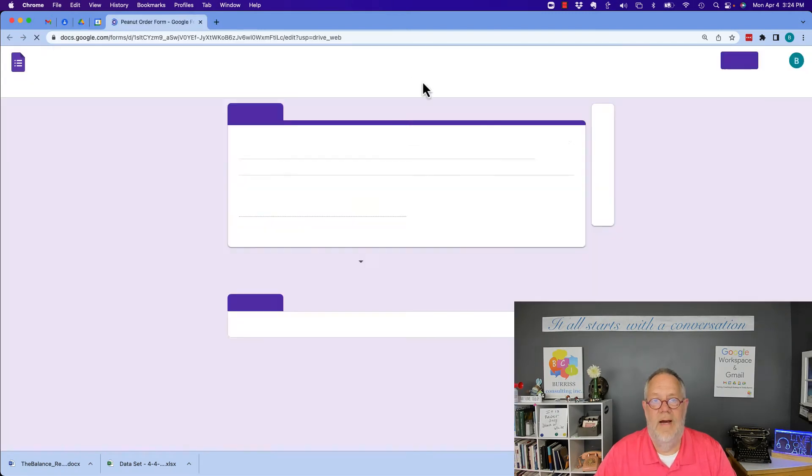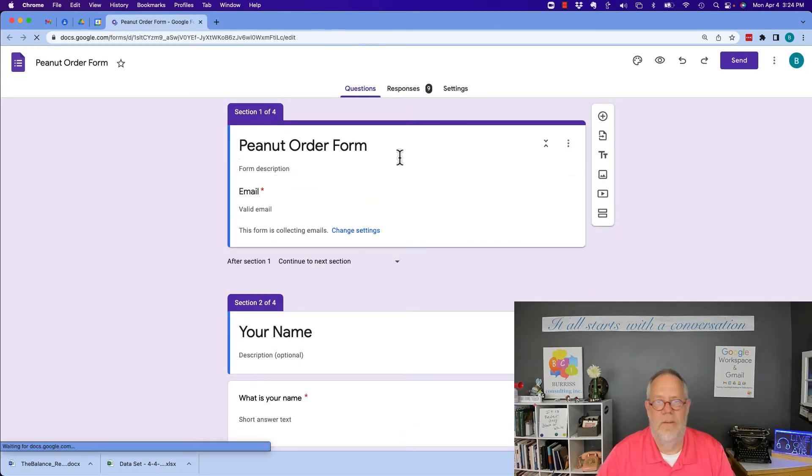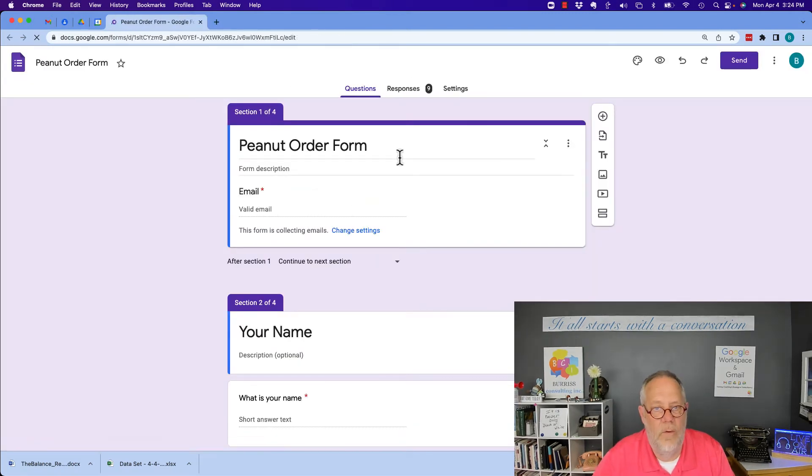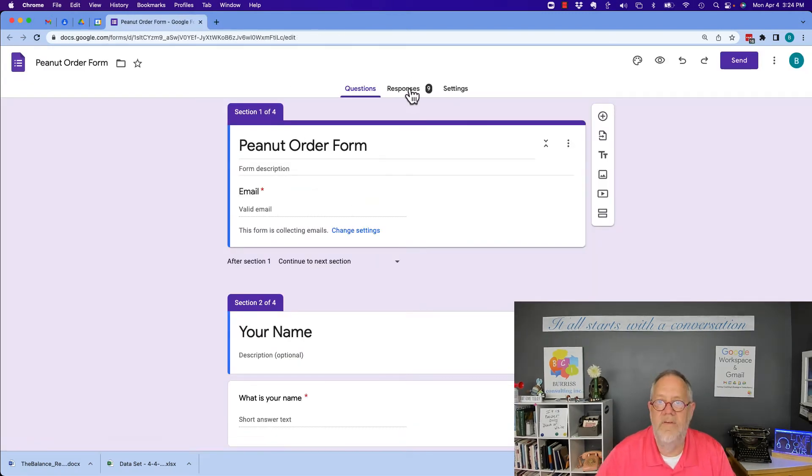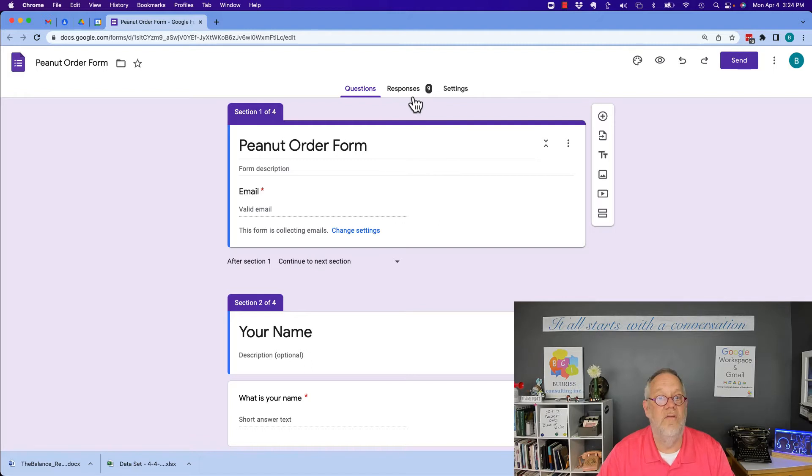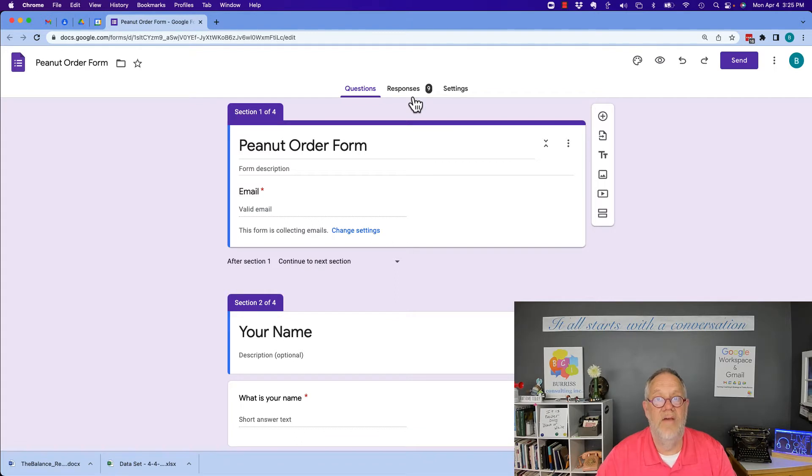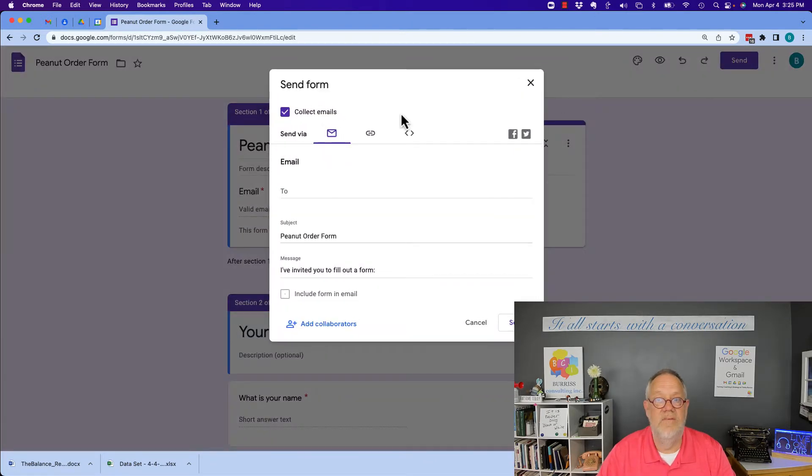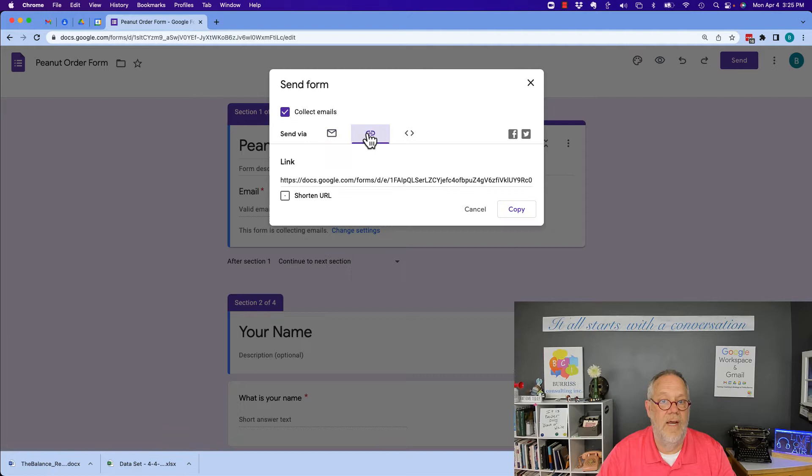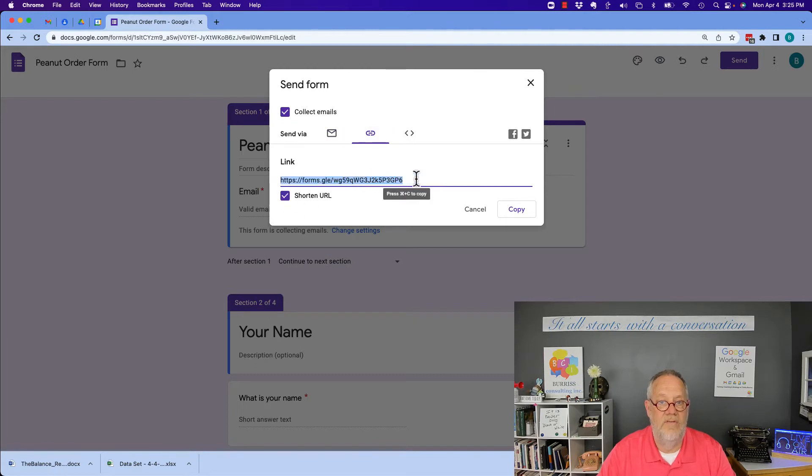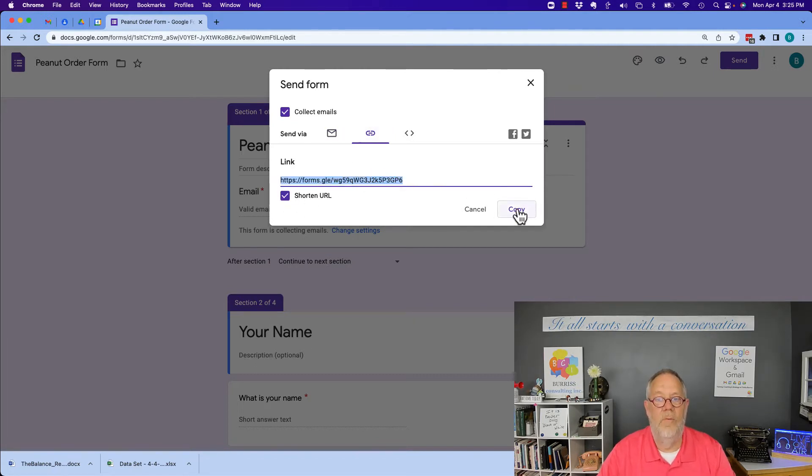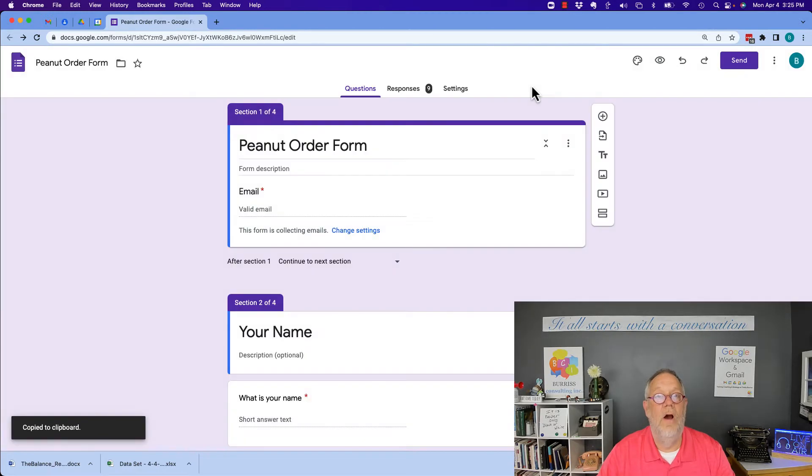So here's a form I created, my peanut order form and you can see I have nine responses. I'm gonna send this form to someone to fill out and let's watch what happens as they fill it out. To send it it's really pretty easy, I'm gonna grab the link right here, shorten it to make it easier to copy, and there's the form.